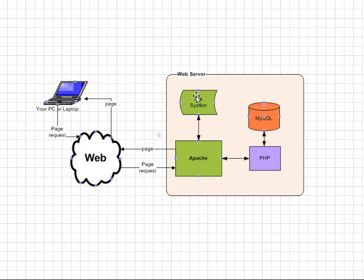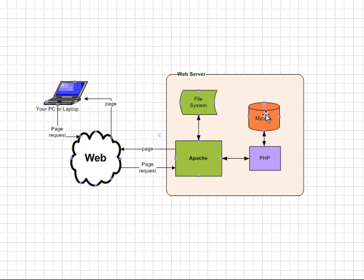So it's fairly straightforward. You've got your web server software here. It loads in the files. If there's any PHP code in the files, then the PHP plug-in is used to interpret that code. And sometimes the PHP code will make queries to a database like MySQL and return the results back.